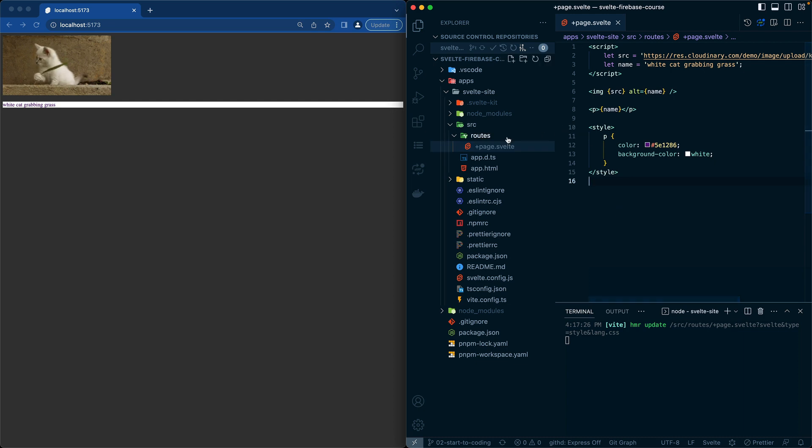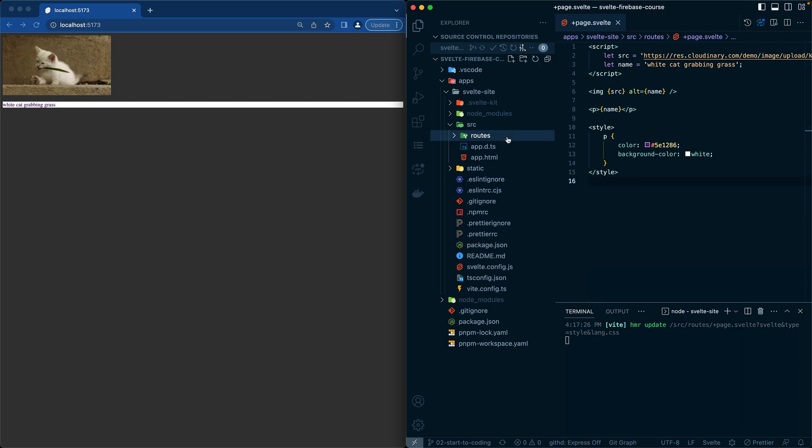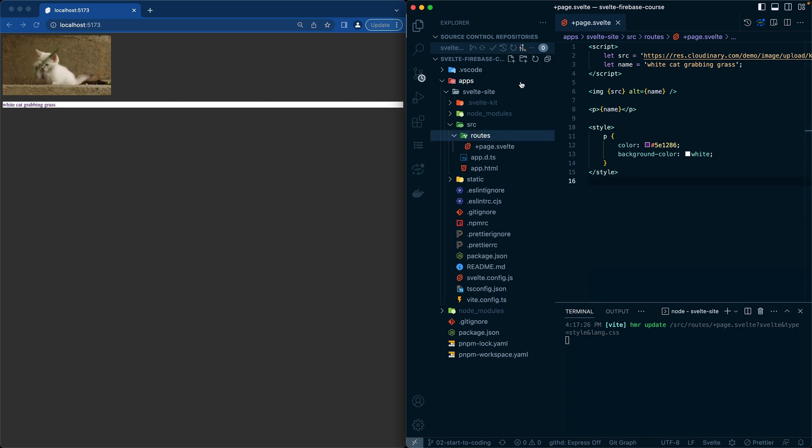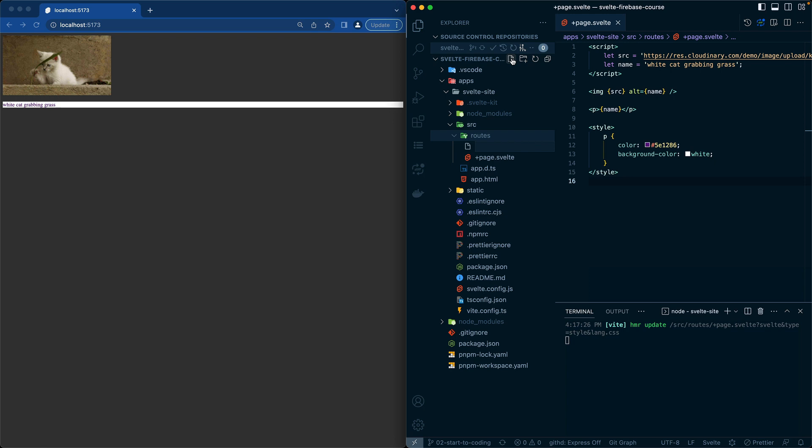For now, what I'm going to do is create a new component just by adding a file right here, and I'm going to call this one kitten.svelte.